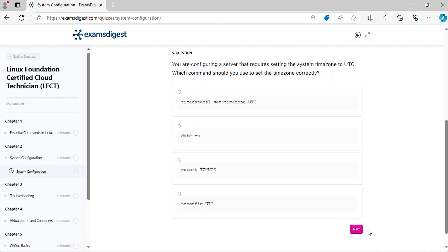Question 5. You are configuring a server that requires setting the system time zone to UTC. Which command should you use to set the time zone correctly?